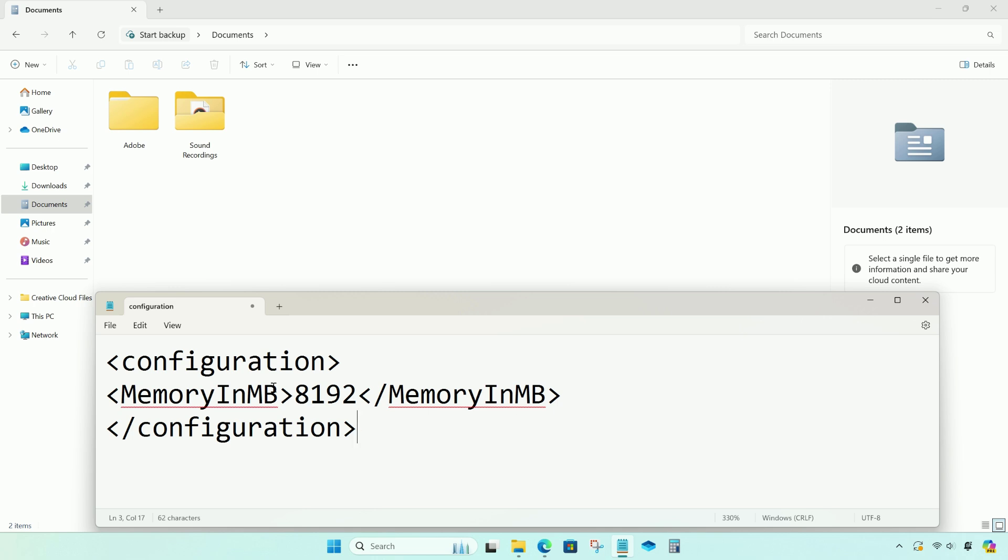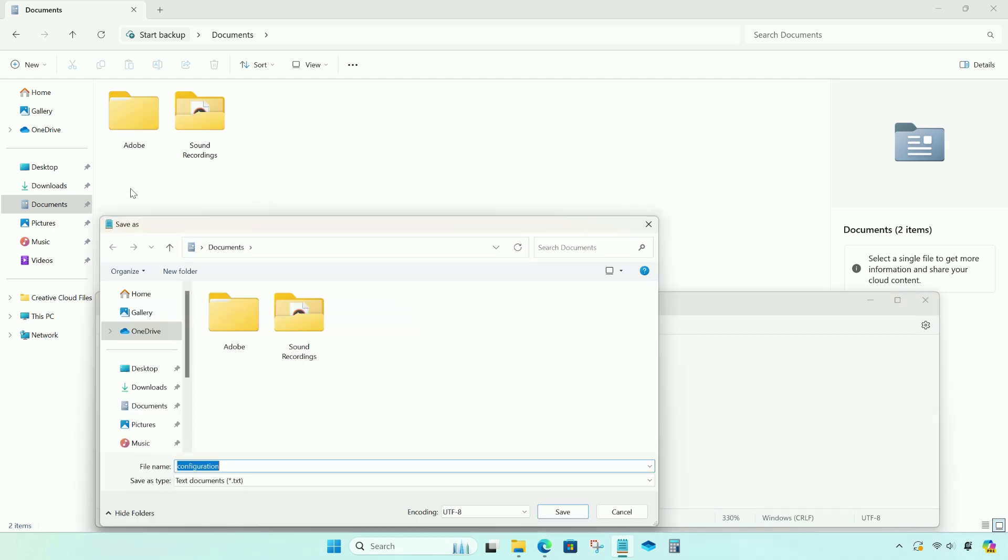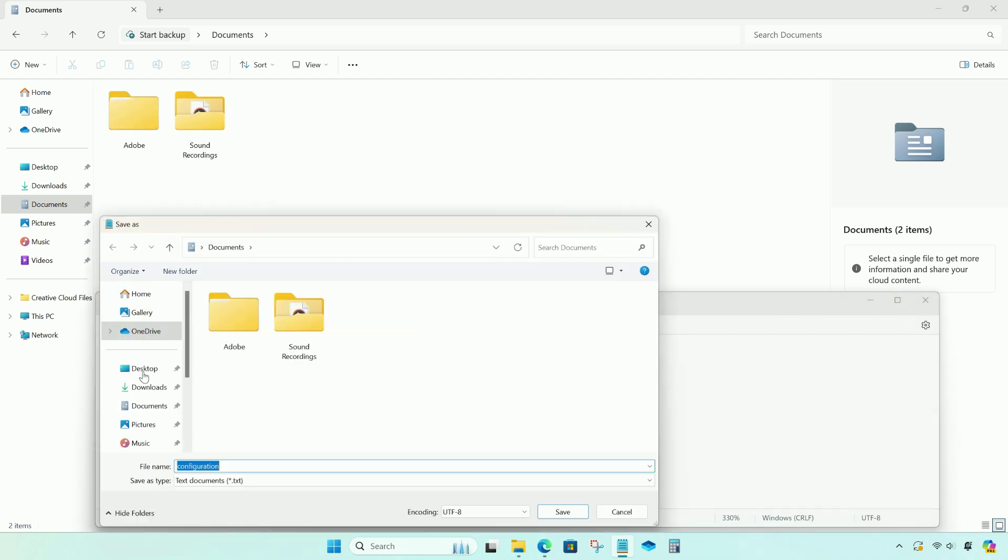Now save the file. Enter a name for the file with the .wsb extension.